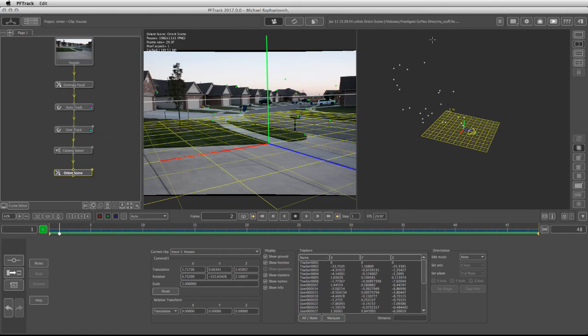We saw how with the camera solve node, we can take the 2D information and turn it into a 3D scene that includes a 3D camera. We also saw how to use the error tab within that node to fix the errors from the footage. We also used the orient scene node to give the scene its proper perspective. In the next video, we will see how to use test objects and also how to export.